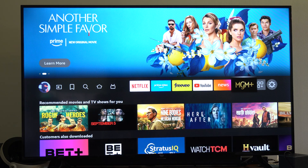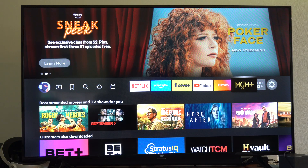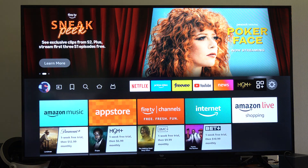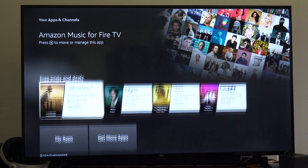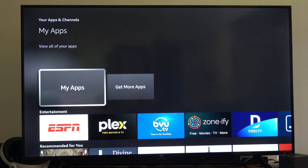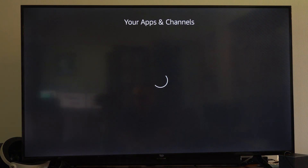So what you want to do, just on the home screen, go all the way to the right to this little box right here. Then you can scroll on down and you can find your apps right here. Select this.